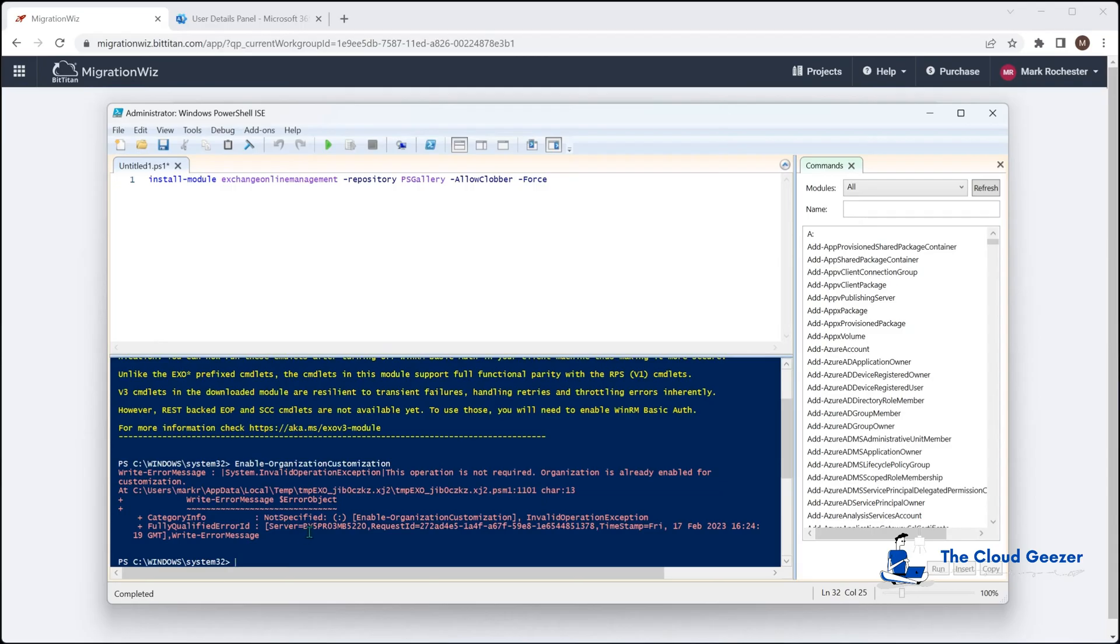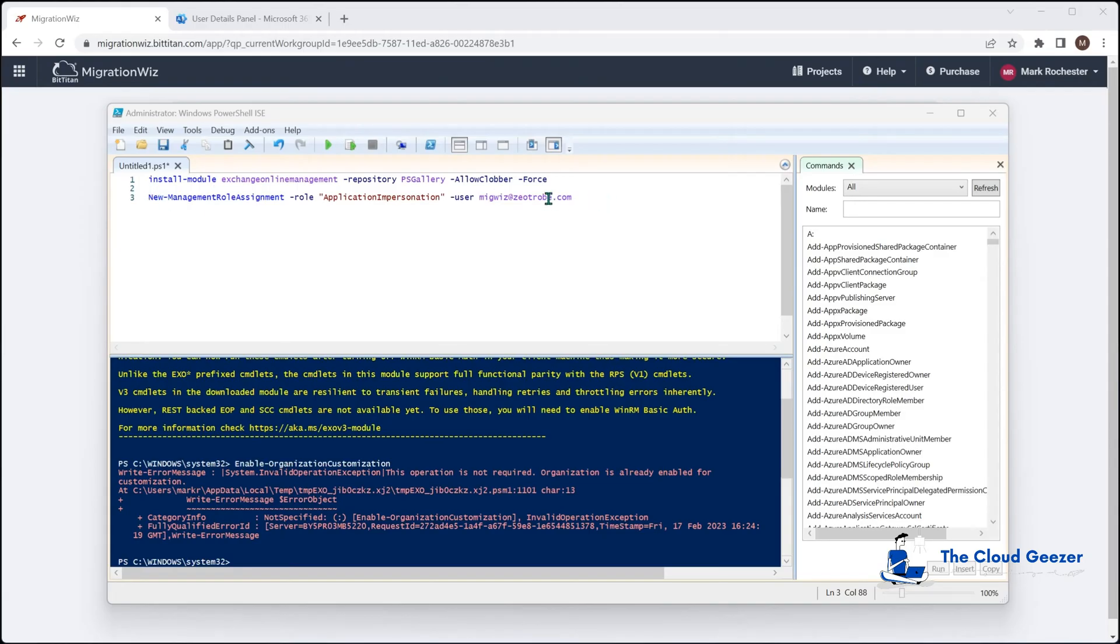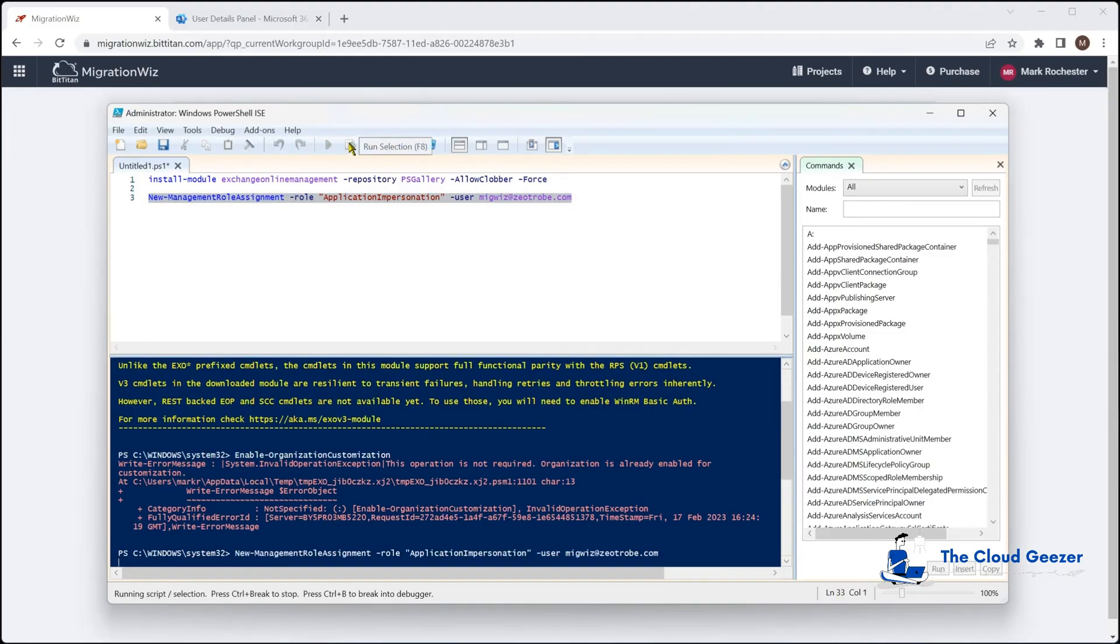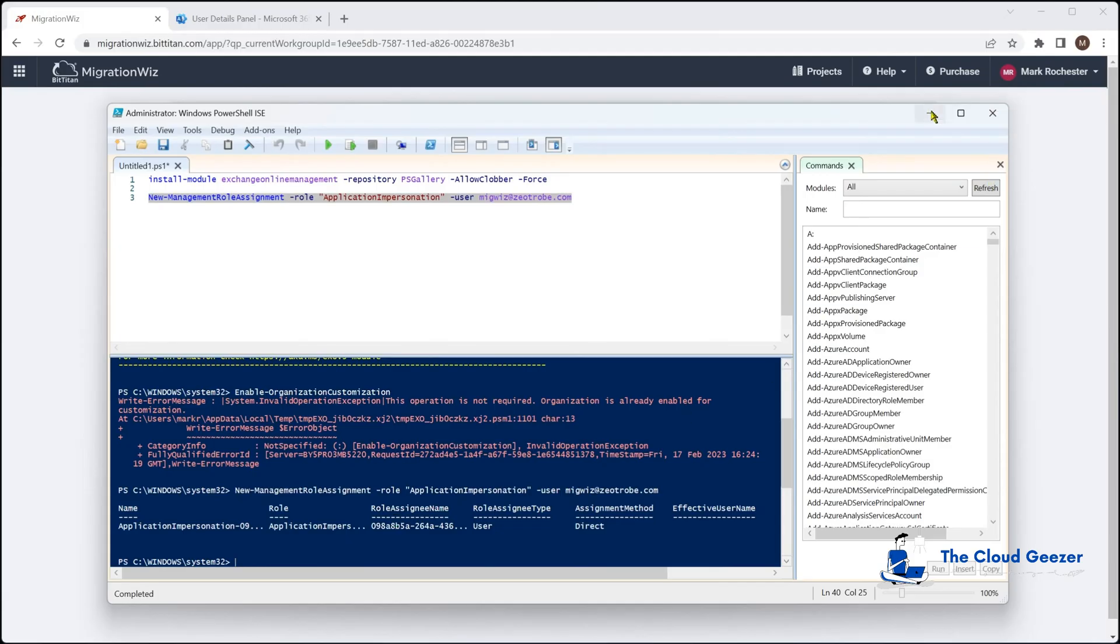But now what we'll do is we'll create the new role assignment for the migration with service account. We do that with this command here. Now, all of these commands are kept in the Help Center articles on the BitTitan website. So you can go and pick those up, or you can just review it from here. But what we'll do here is we just grab that, run that command, and that will create that for us. And you can see it's made that direct assignment in there for us. And that is basically all we need to do. We can close it out and we are done with that.